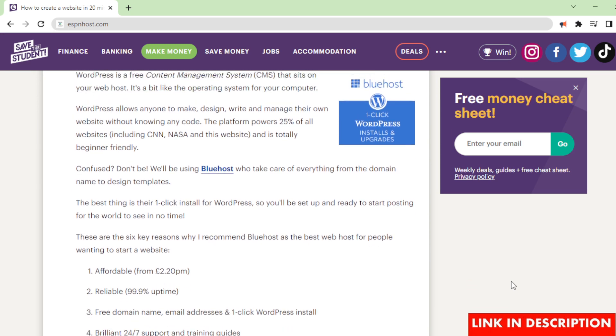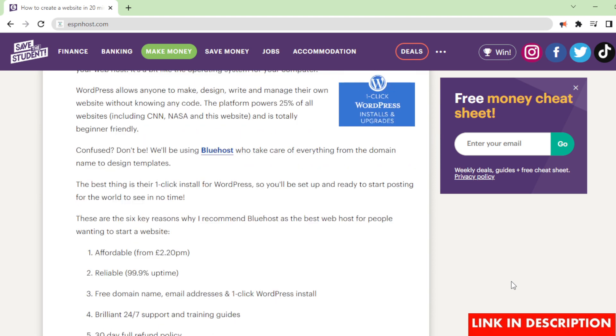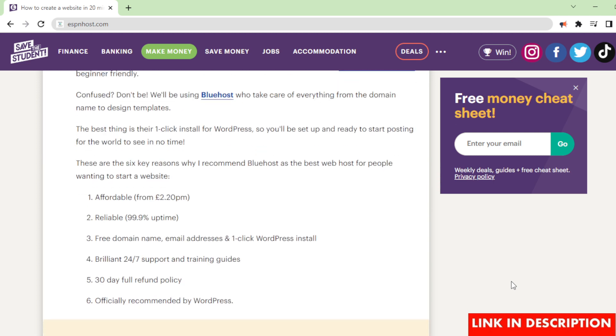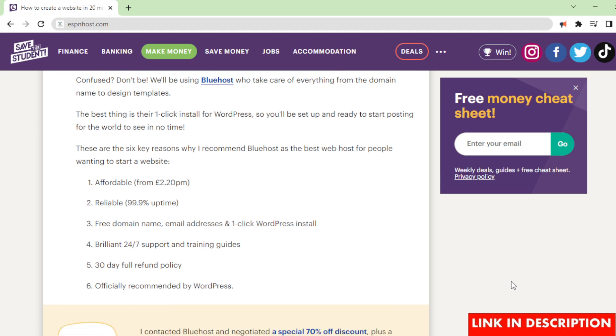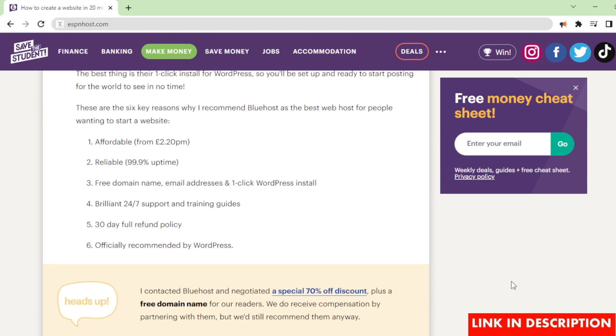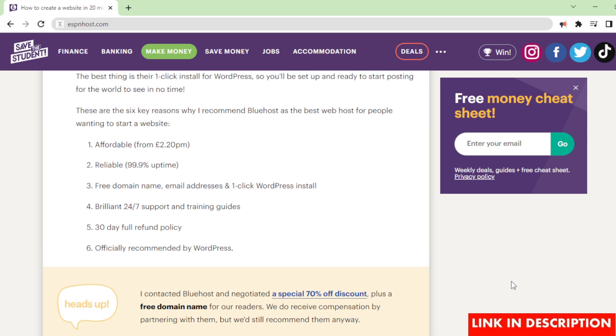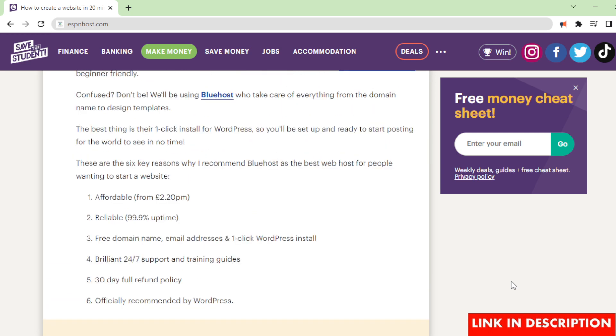These are the 6 key reasons why I recommend Bluehost as the best web host for people wanting to start a website: 1. Affordable from £2.20 per month, 2. Reliable 99.9% uptime, 3. Free domain name, email addresses and one-click WordPress, 4. Brilliant 24-7 support and training guides, 5. 30-day full refund policy, 6. Officially recommended by WordPress.